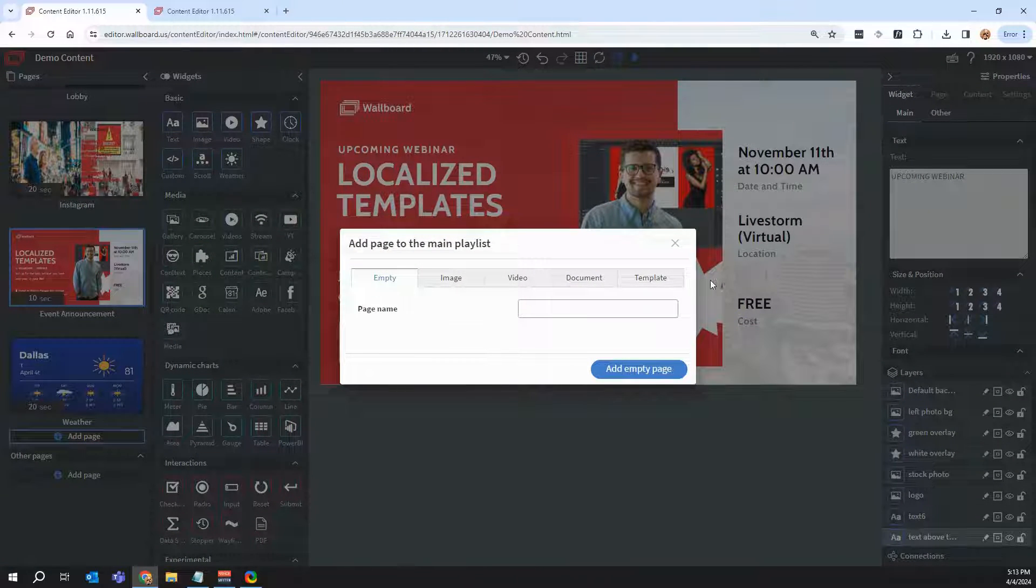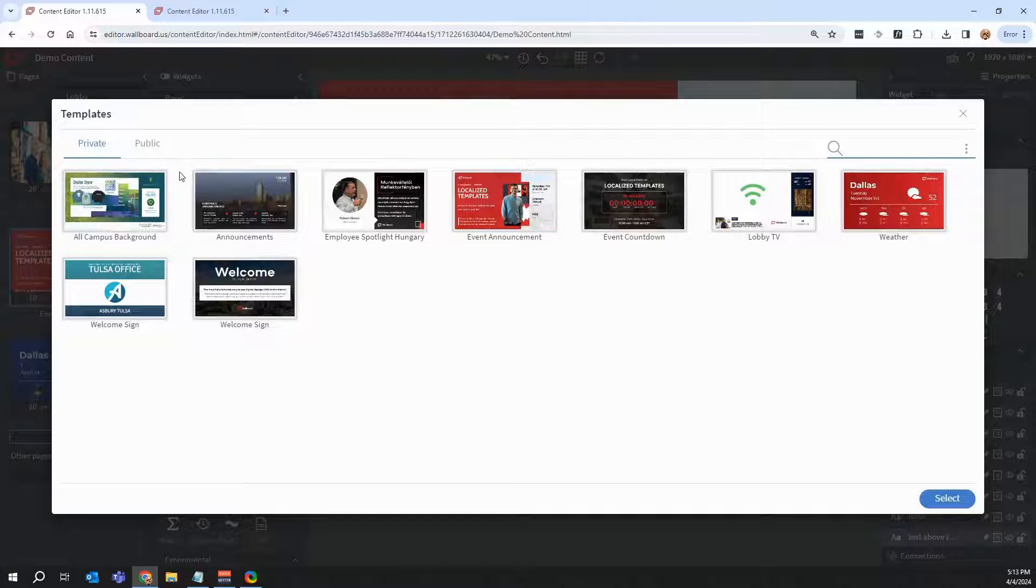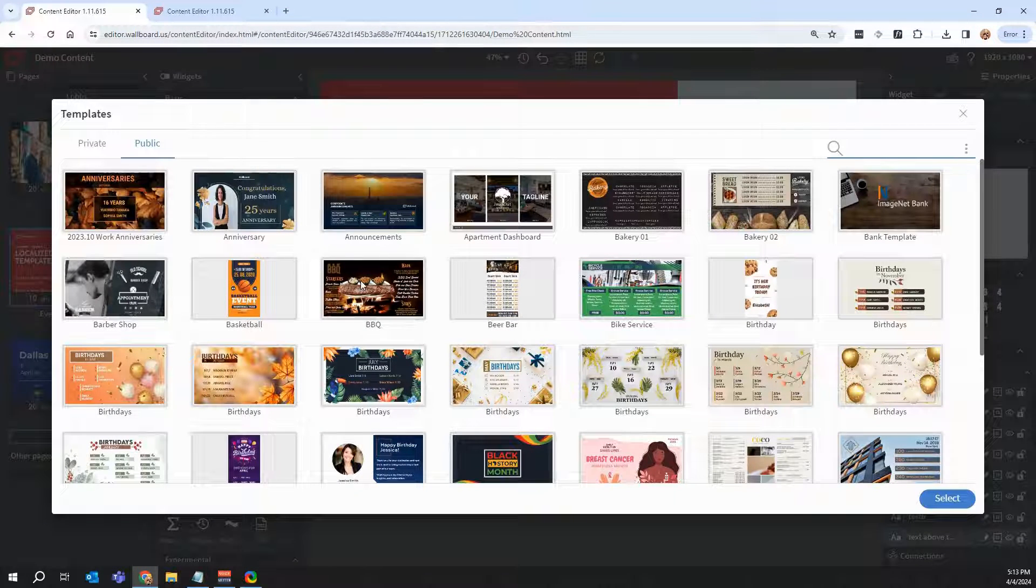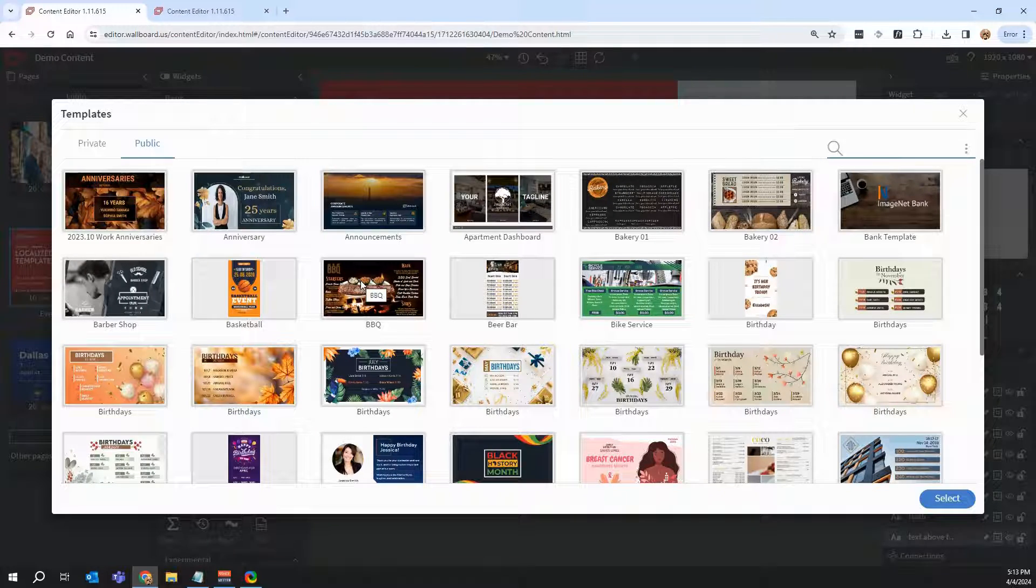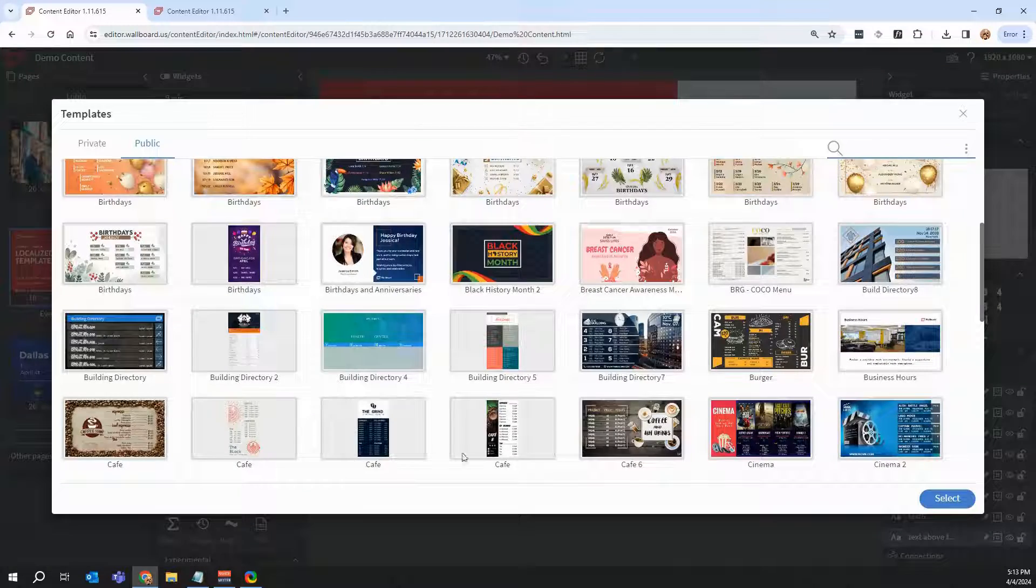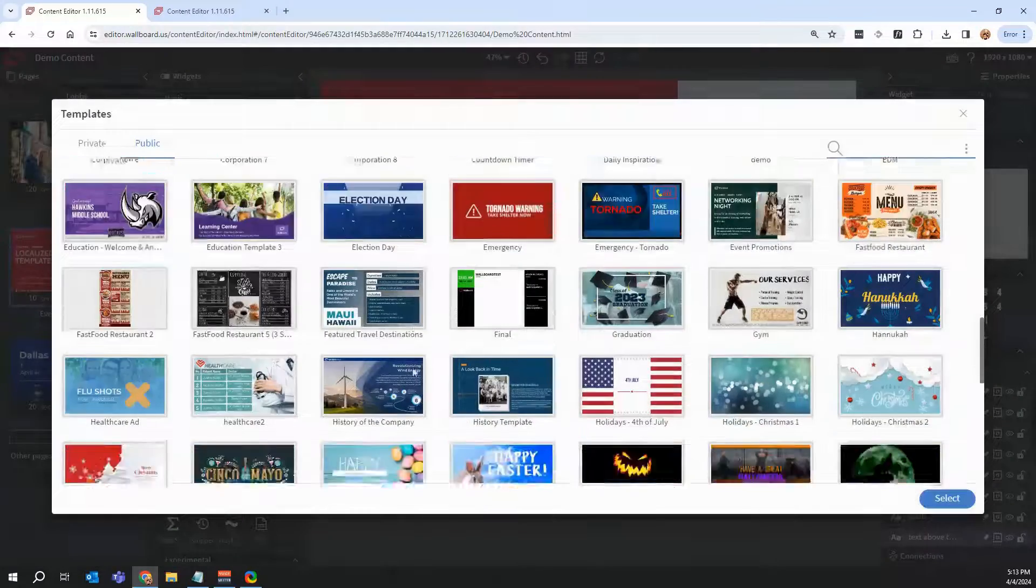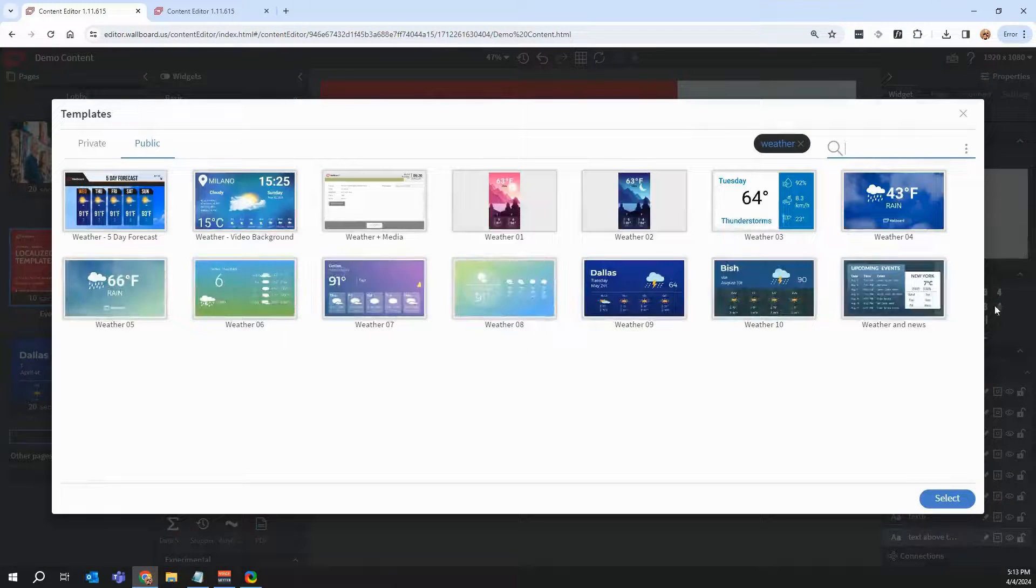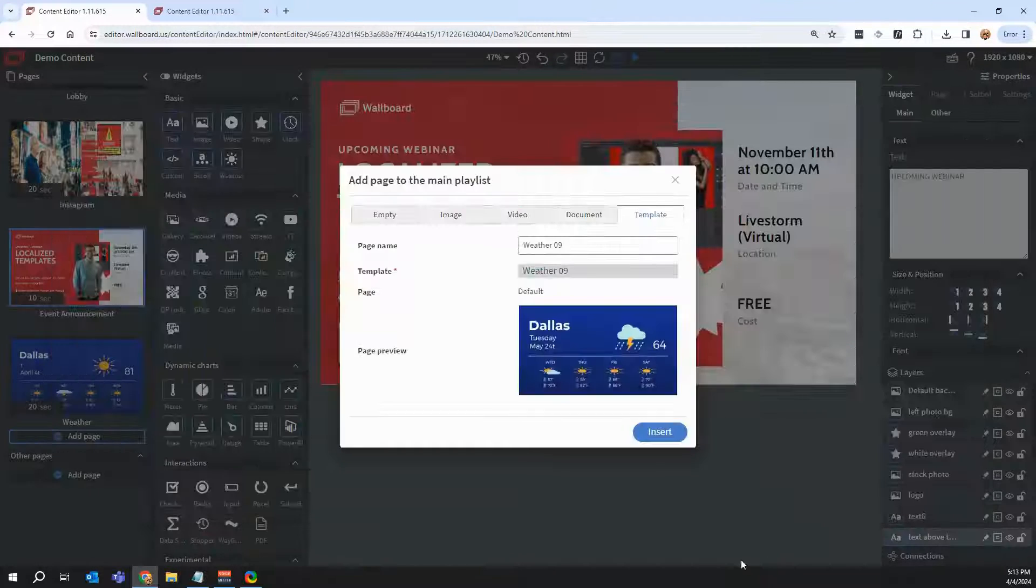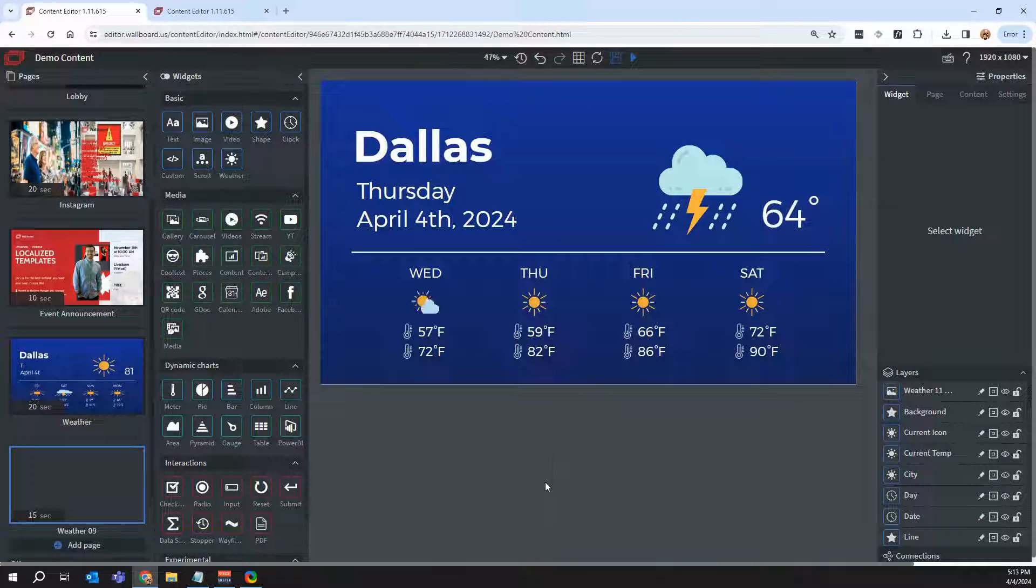Public templates are available to everyone on the Wallboard server. So if you have access to all of these, which you should, you can go ahead and, for example, click on one. Let me just go to the weather forecast, click here and click select, and I'll click insert. This will insert a new slide.